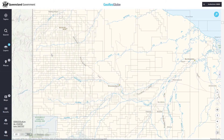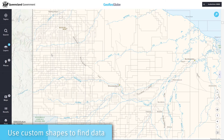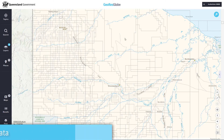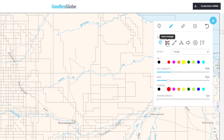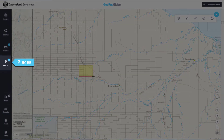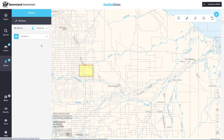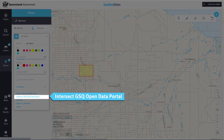Another useful way to find portal data within a defined area is to use custom shapes. This is useful if you don't know which layers contain the data you are interested in. Use the drawing tools to create a shape over an area of your map. This shape will now appear in Places. Open the attributes to reveal the Intersect GSQ Open Data Portal item, which uses the geometry of your created polygon to run an intersect against all of the layers within GeoResGlobe that have linkages to the portal.